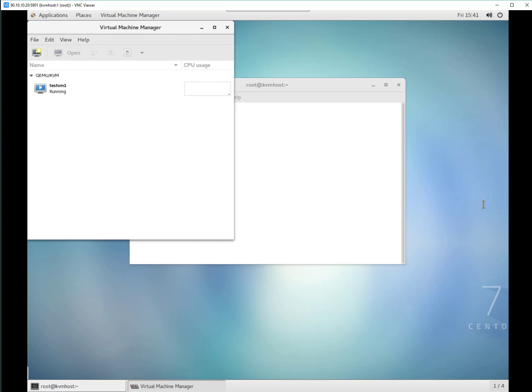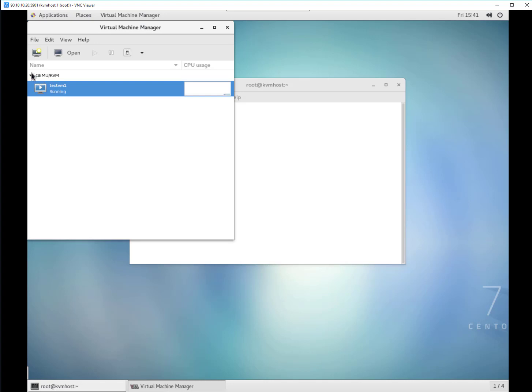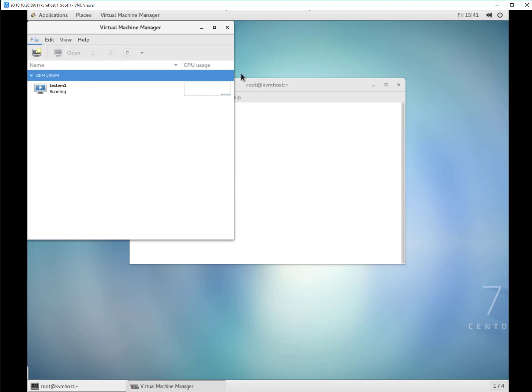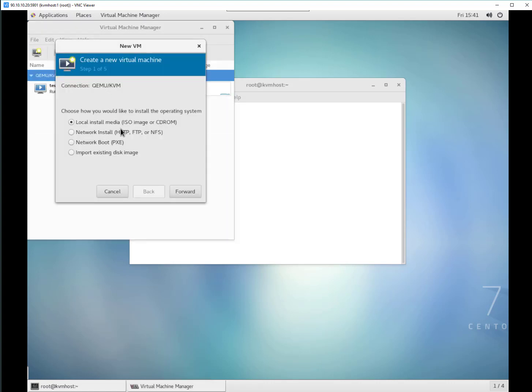You can see guys TestVM is running which we just created. So that's a way like you can list out what VMs are running in graphical mode. If you have to create a new VM, just click here. File, new virtual machine. Here what is going to be your installation media.